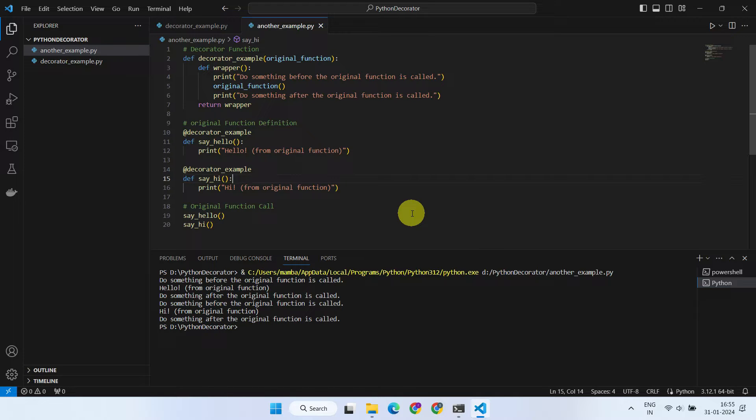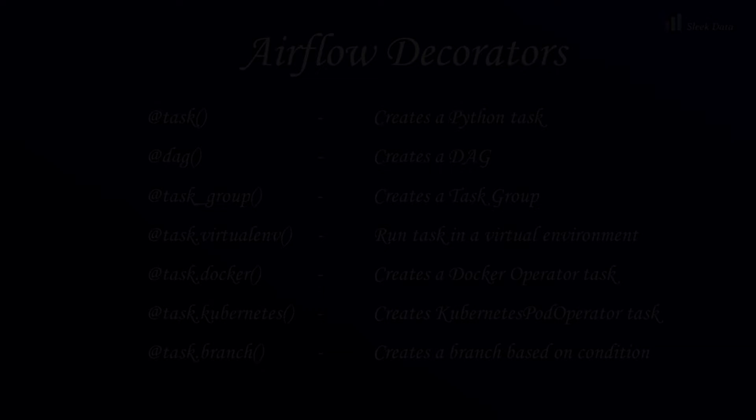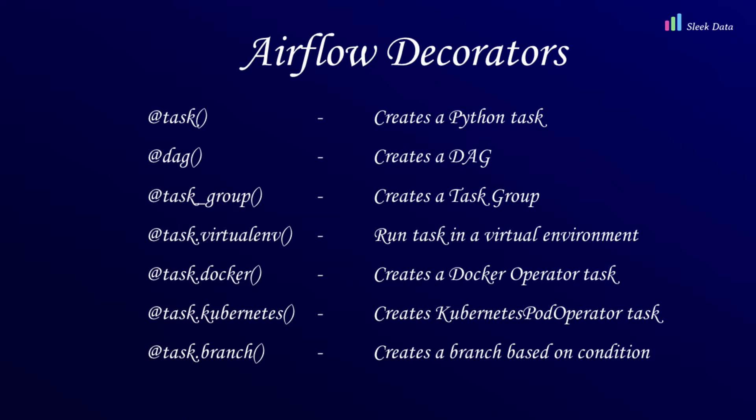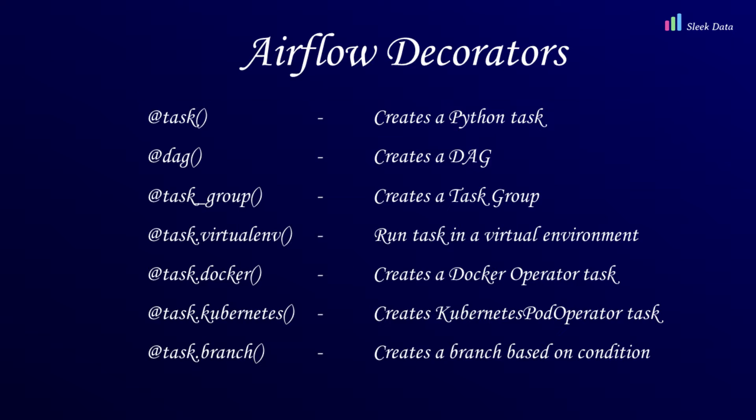Airflow has adopted this concept and introduced various pre-built decorators. Among them, one of the most popular and widely used decorators is @task, which serves as an efficient alternative for traditional Python operators.